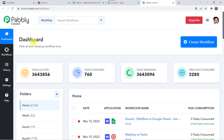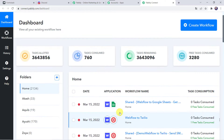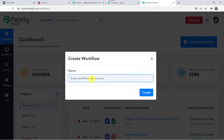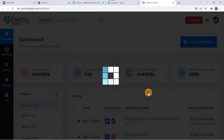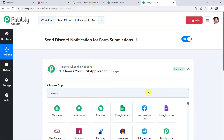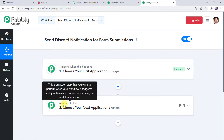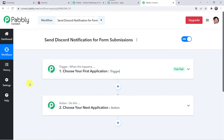This is the dashboard of Pabbly Connect. Here we have to create a workflow. Come to the plus sign and click on create workflow. Now we have to give a name to the workflow, so let us give the name as 'send Discord notification for form submissions' and simply click on create. Now here we can see a trigger window and an action window. Pabbly Connect works on the concept of trigger and action — trigger means 'when this happens', action means 'do this'. In this use case, we want that whenever a form is filled through your Formstack account, automatically the details should be shared with your team on the Discord channel.